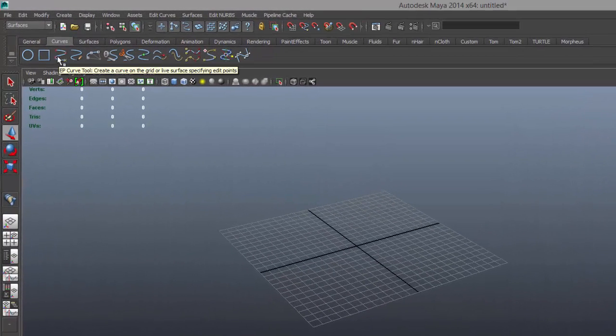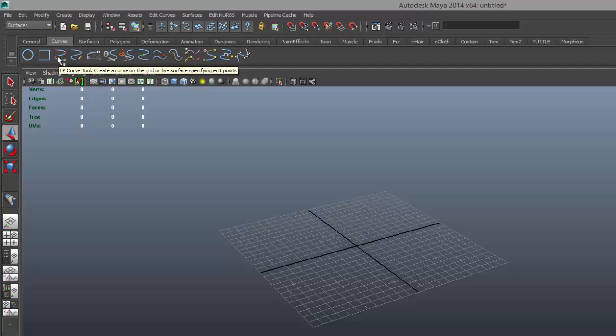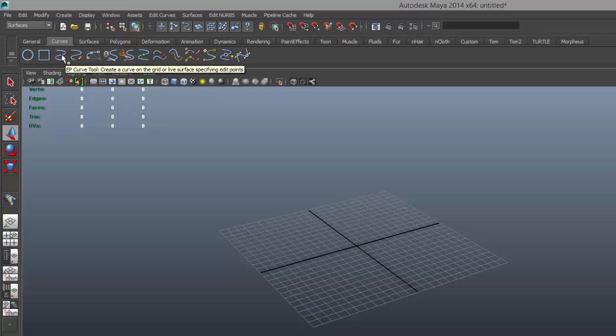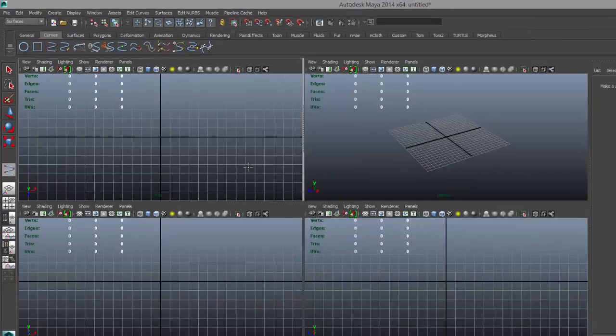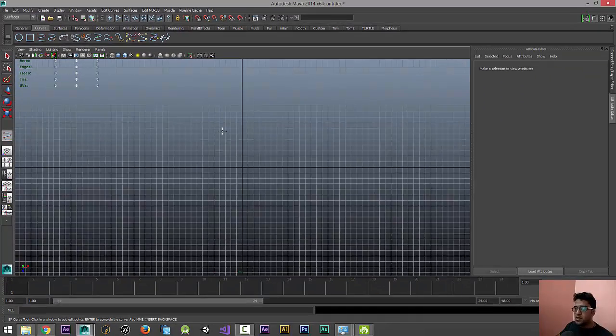Either you can take this one or the next one, which is your Pencil Curve Tool. I would prefer EP Curve Tool. Go to the top window, top view, and I'm just gonna create some random circuit-like thing.